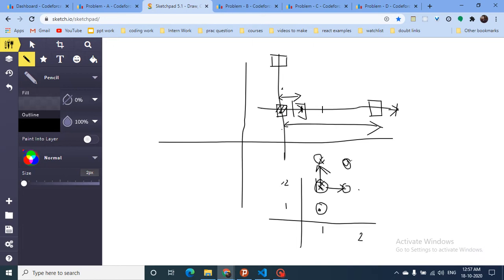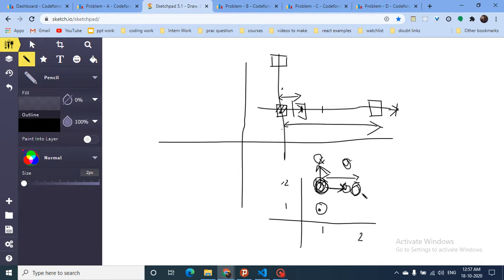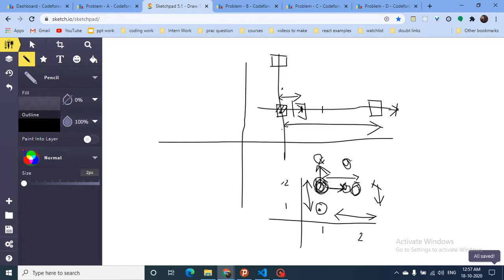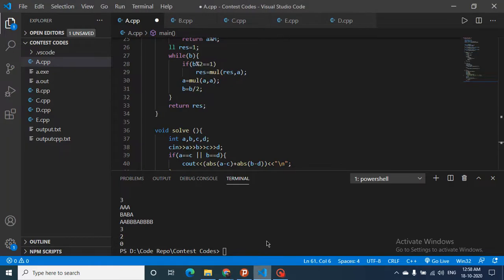So the core logic of the problem is: if both vertical and horizontal displacement are needed, the mouse first completes one directional movement, then spends two seconds turning. The key insight is: if there is no turning required — only horizontal or vertical movement — the answer is just the difference between the two points. But if turning is required, the answer is that difference plus two seconds.